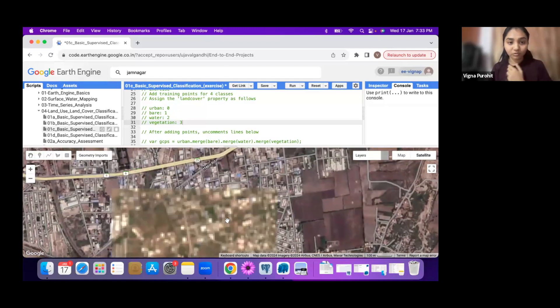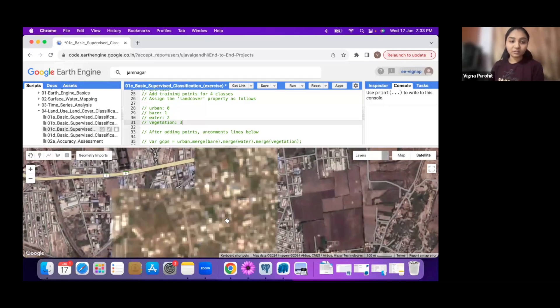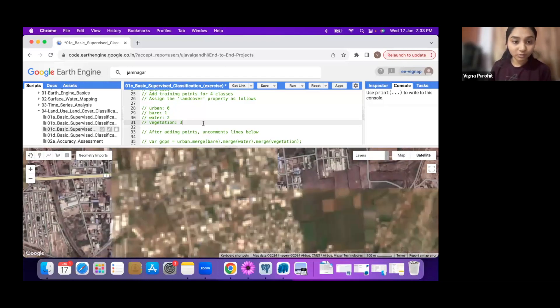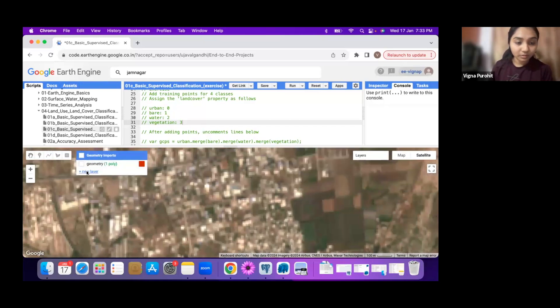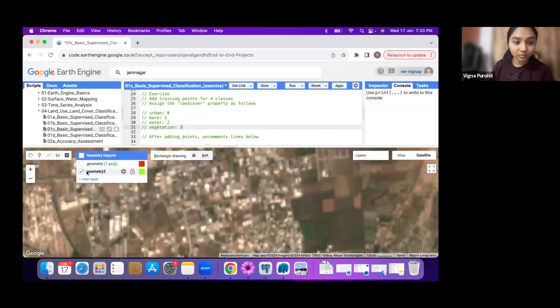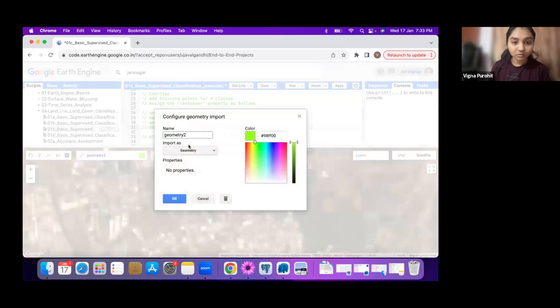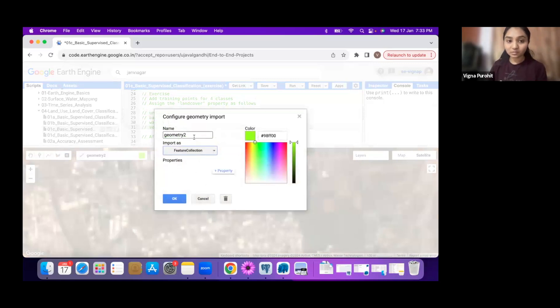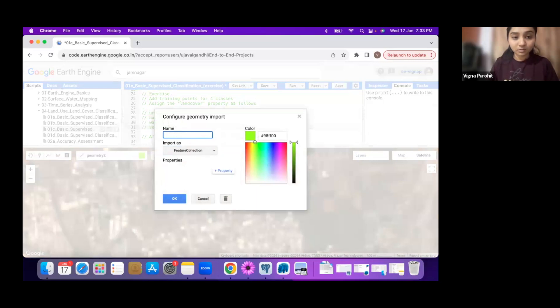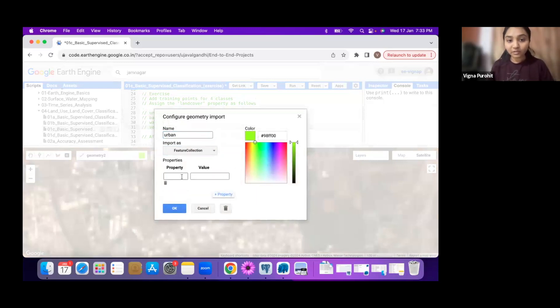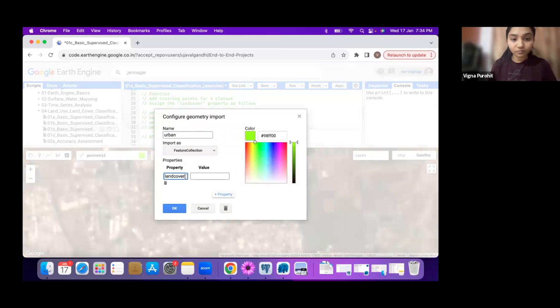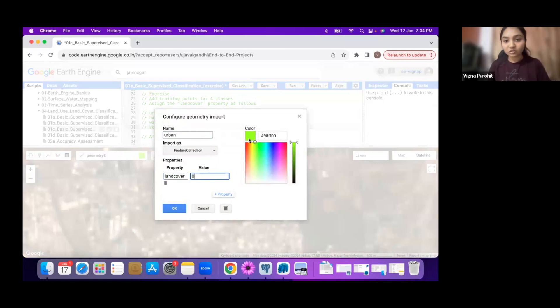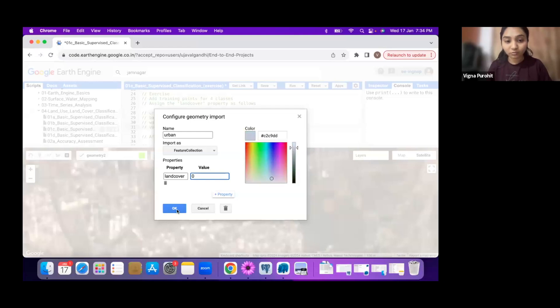Now we can start with taking points for urban. Let's create a new layer. We want a feature collection for all the classes. Give it a name, say urban. We want the land cover property so we can use this to classify the image. We're putting zero here. You can change the color of the marker to any color you'd like to keep.